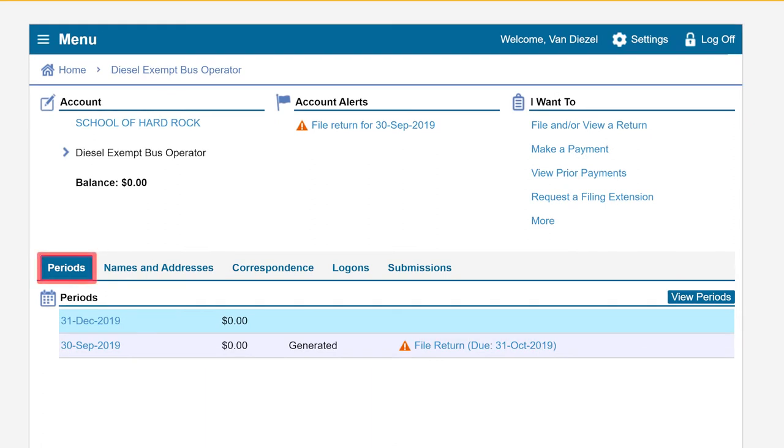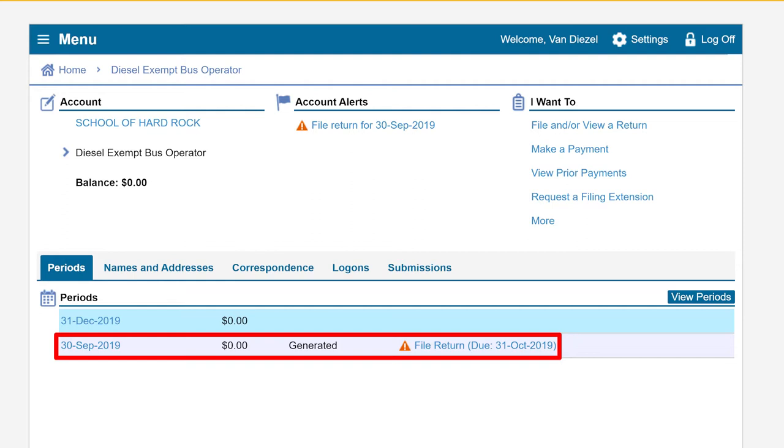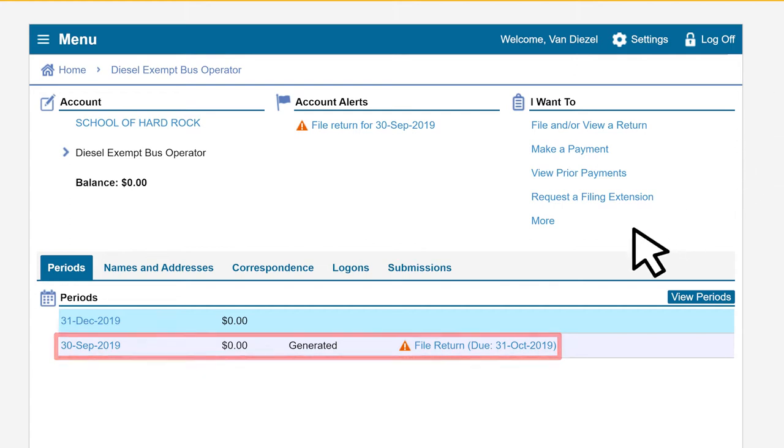Under the Periods tab, click on the return period for which you would like to file. In our example, we will file for the third quarter 2019 period which is displayed by its return end date of September 30, 2019. Click the File Return hyperlink next to the period for which you are filing.